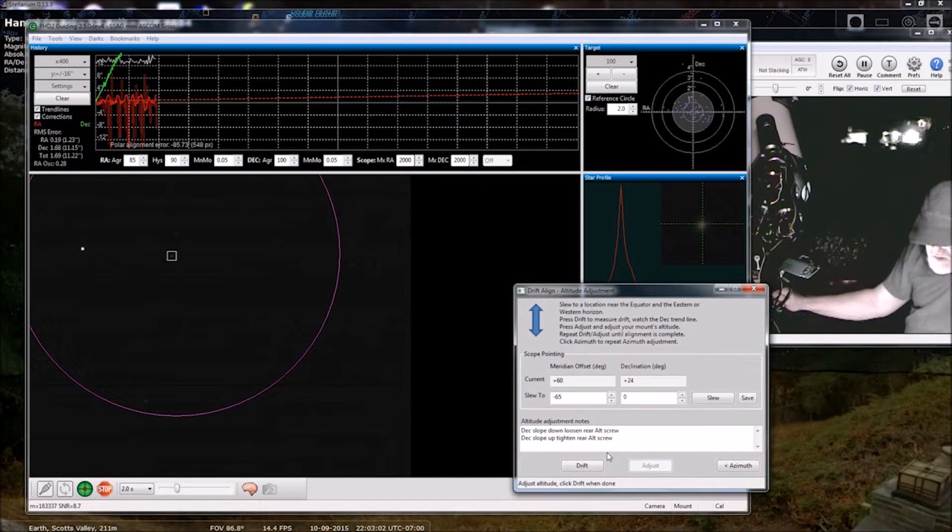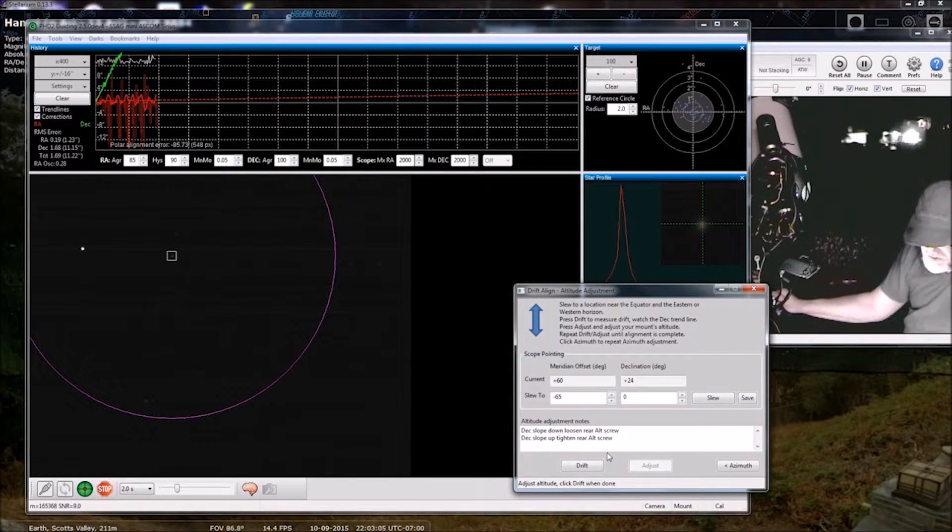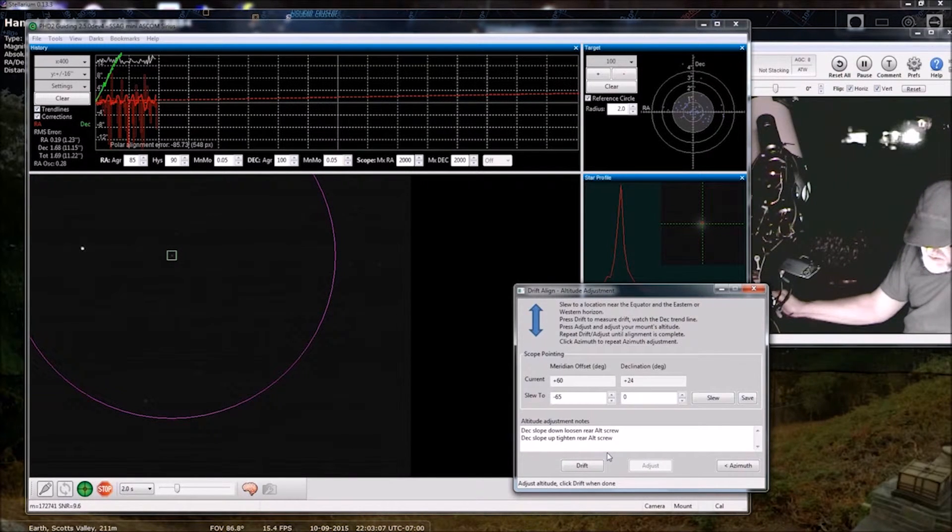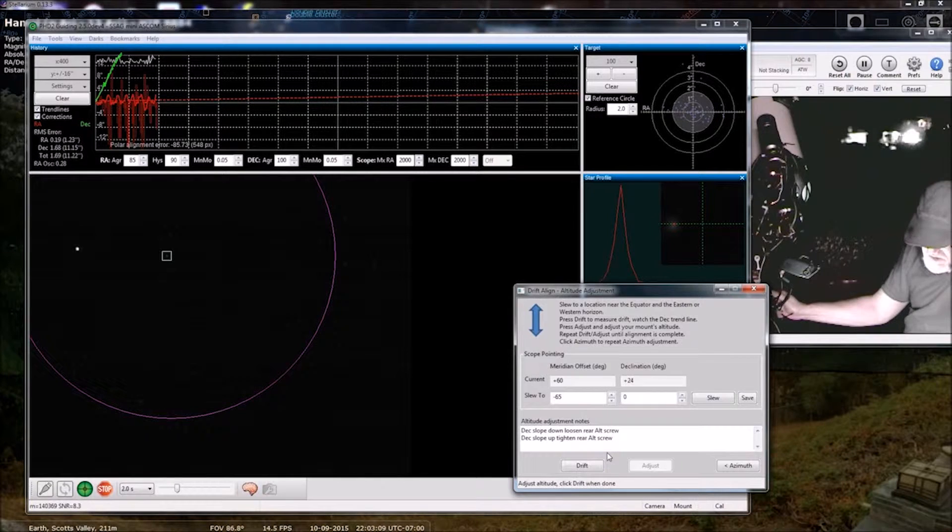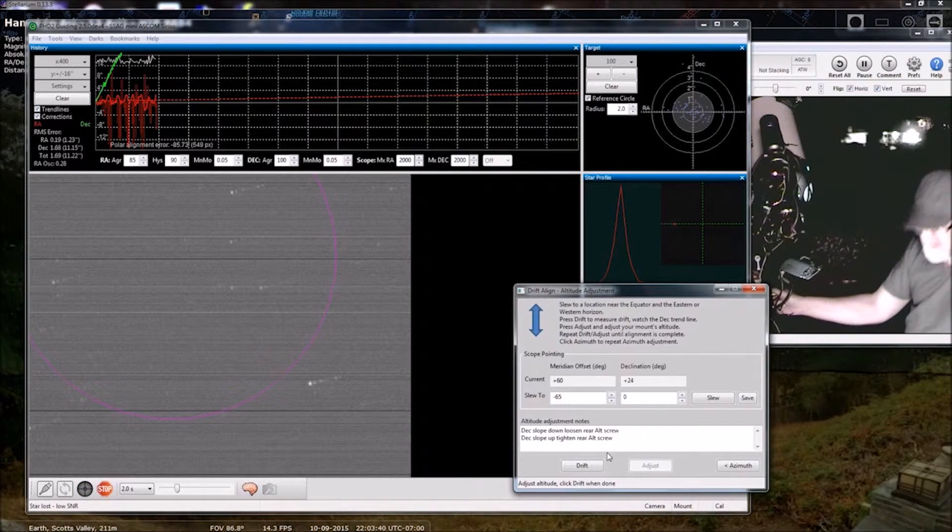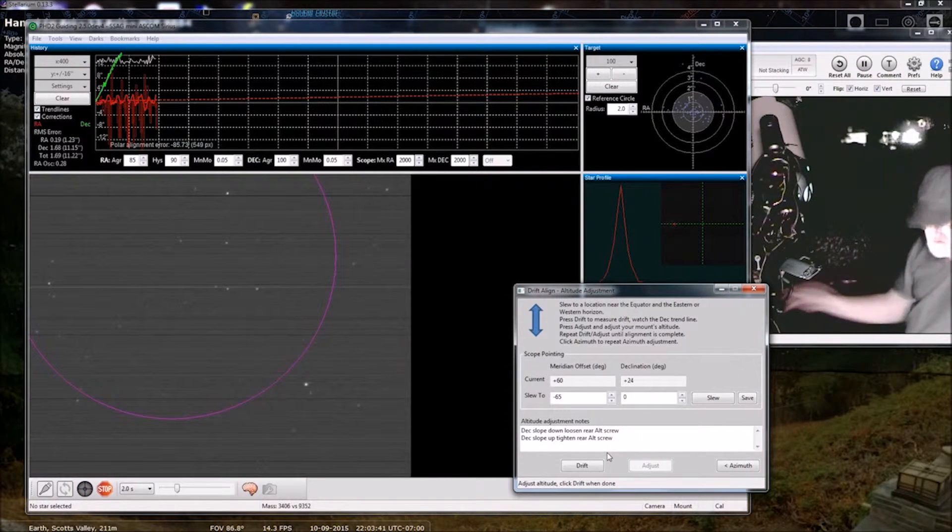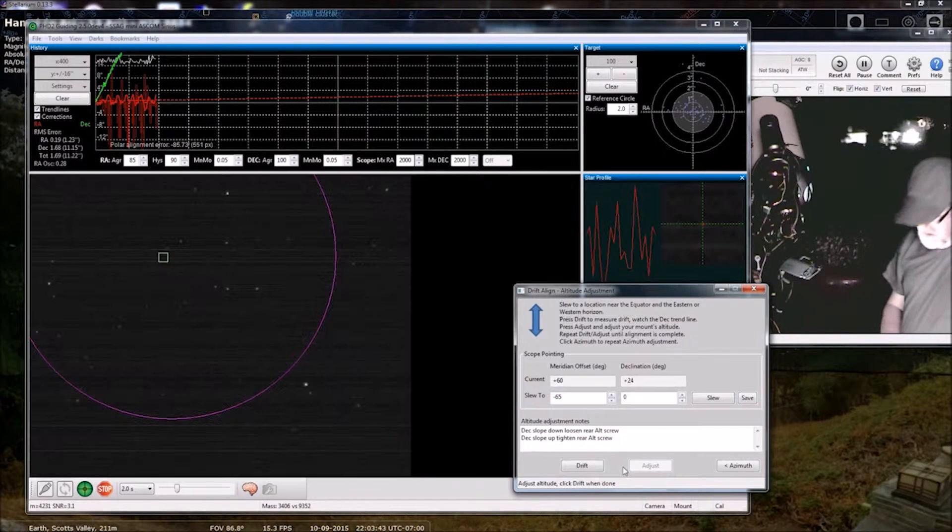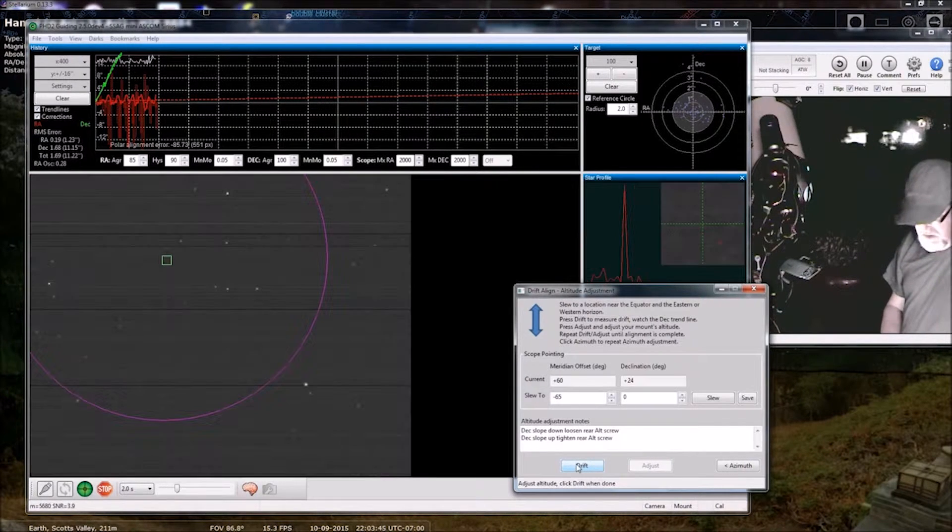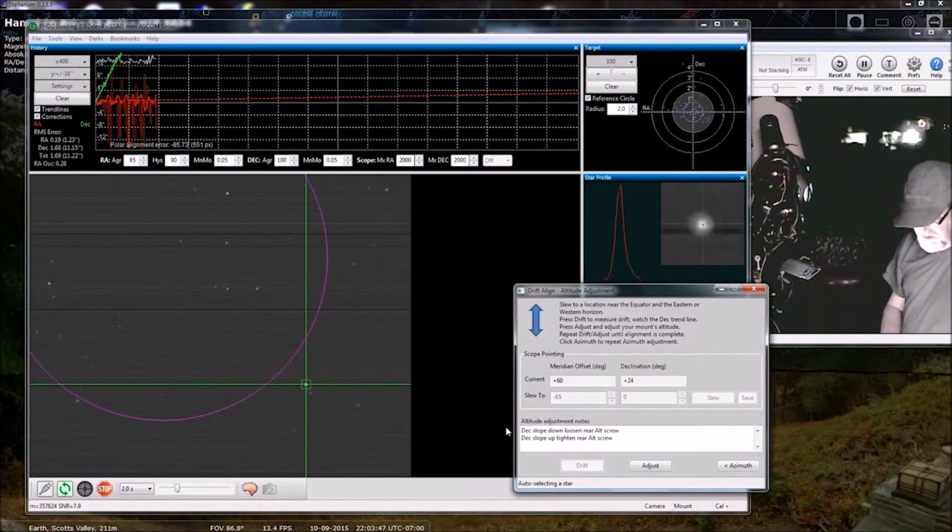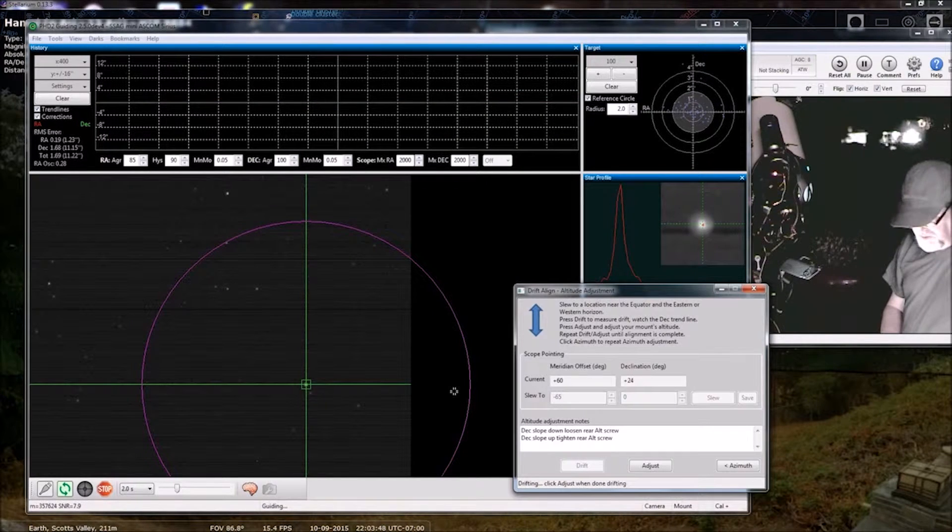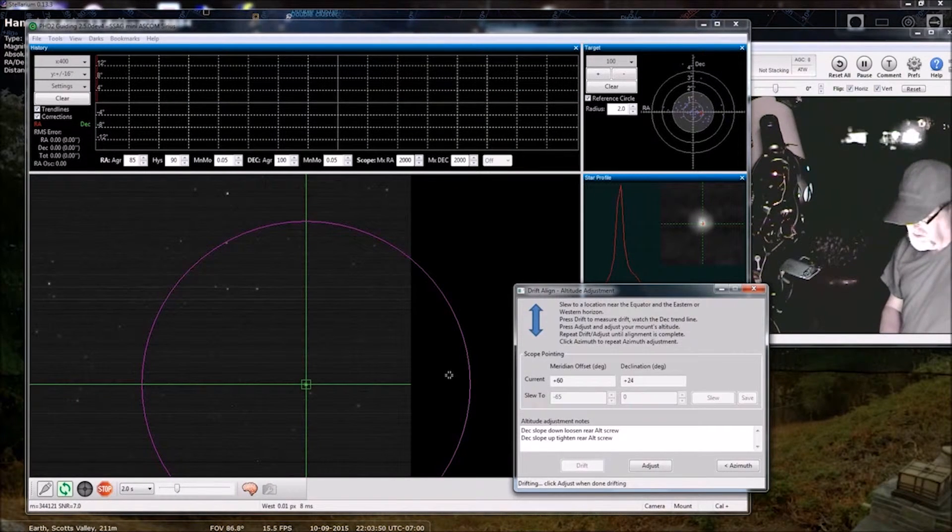So now I am tightening, and then drift again. Let's see if it'll pick up, it'll pick up a brighter star this time. That's better.